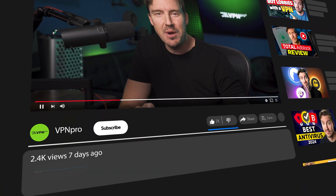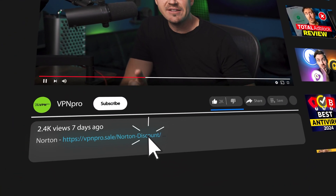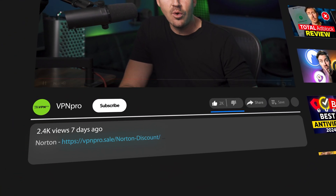If you don't have a subscription yet or you want to upgrade, check the link in the description for an exclusive deal.